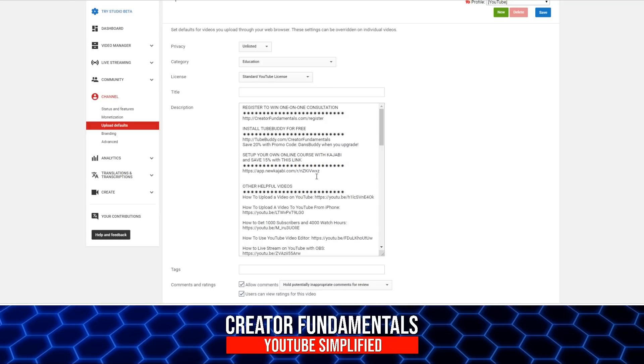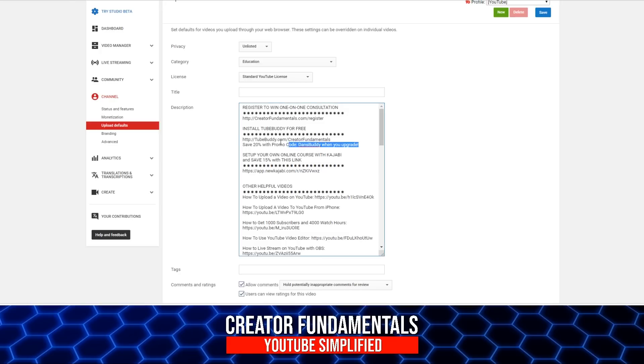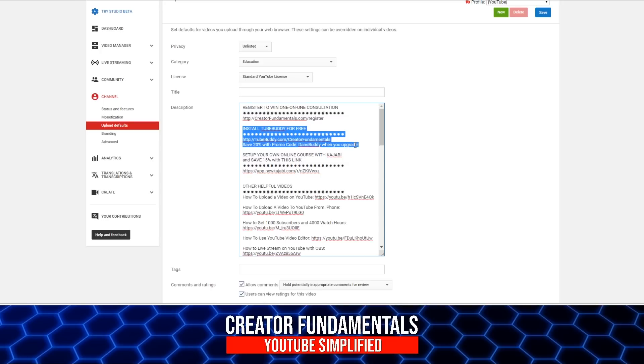So you can really use the description to constantly remind people of that. In this case, I have my affiliate link to TubeBuddy. We're going to mention TubeBuddy a little bit later on, but it's a great way to make that available in all of your videos for people to see.